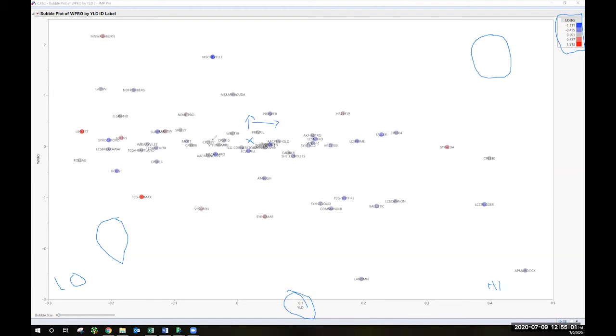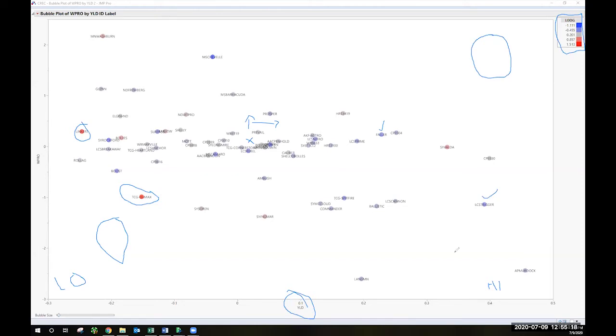Things like, we can see that with things like Linkert. Linkert's a very strong strawed variety. TCG Climax is a strong strawed variety. Those are more red. The darker blued things - Faller, LCS Trigger, Prosper - these are things that have had higher lodging scores over the three-year period that we're looking at here.